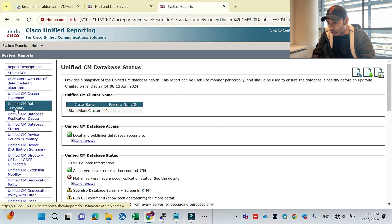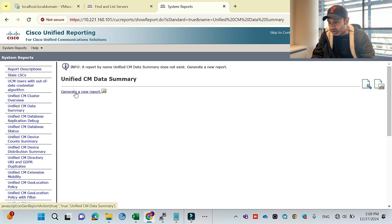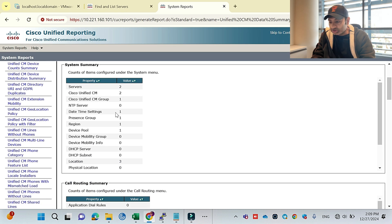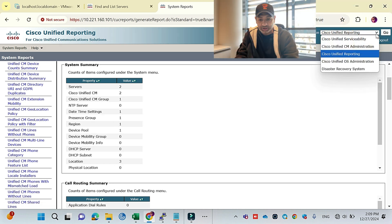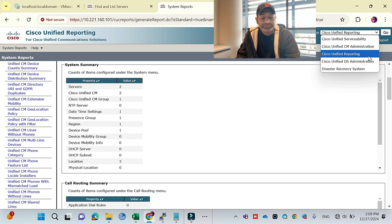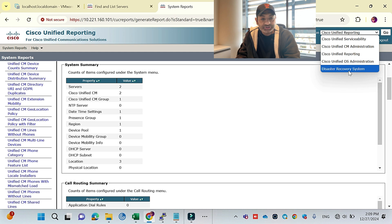I'll also check the Unified Call Manager Data Summary — I'll generate the report. You can see all servers and everything looks fine. CUCM has many useful reporting features: call manager health, replication status, network status — you can get all of it from here. Disaster recovery is for backup and we'll cover that as well. Episode number six is now complete.